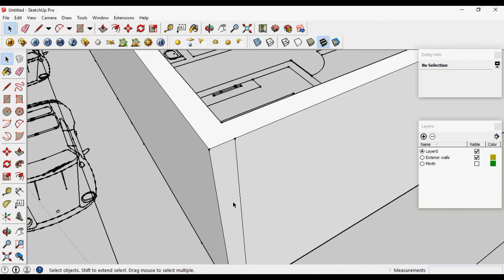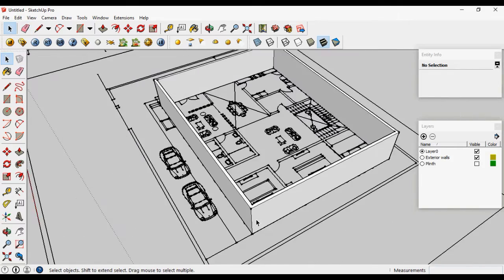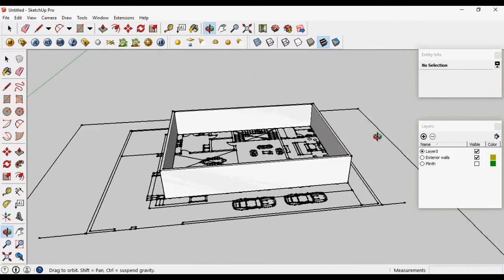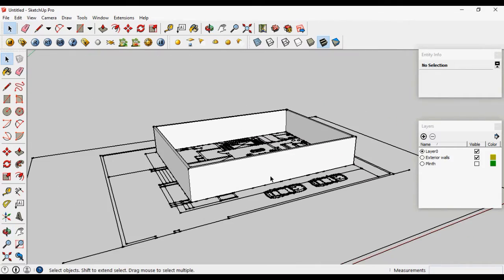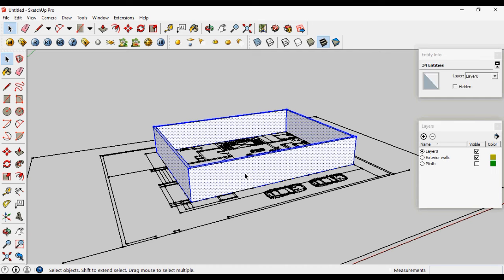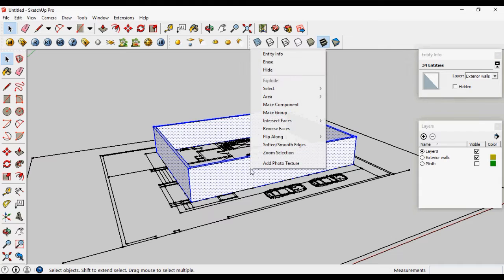It will copy the line. So you can build your SketchUp model with many ways, whichever will be convenient to you. Let's triple click this, change the layer to exterior walls, make group.